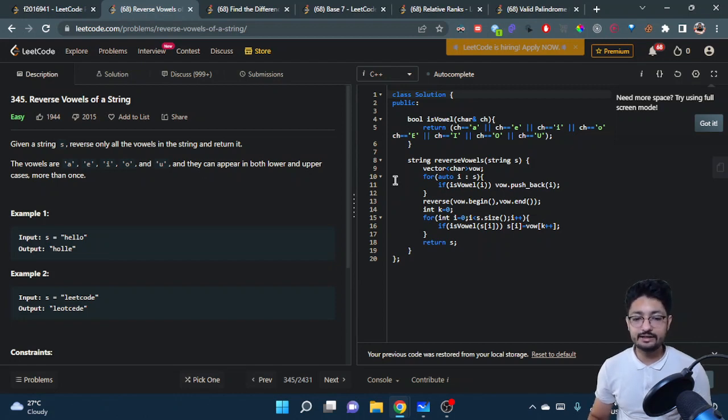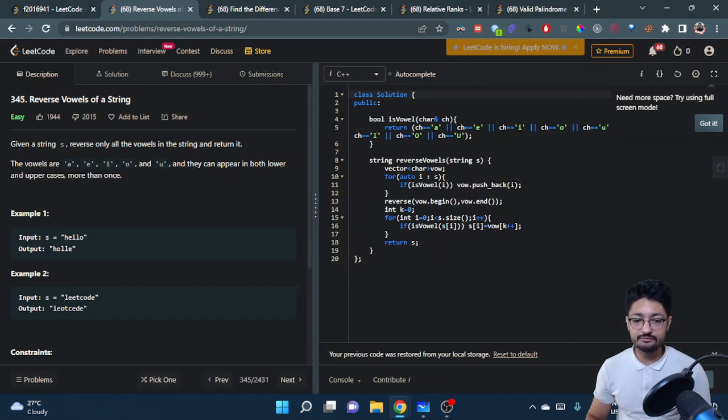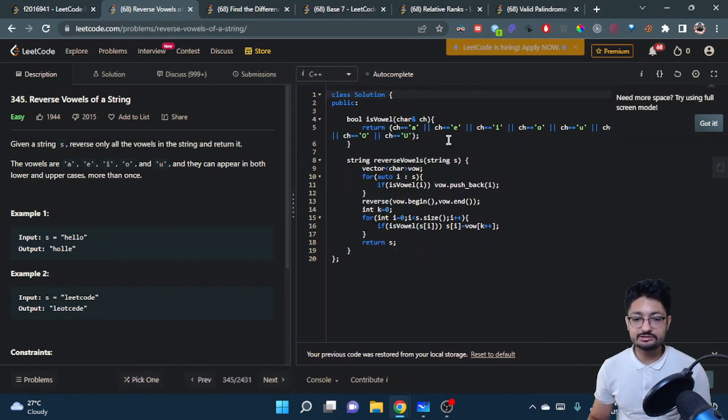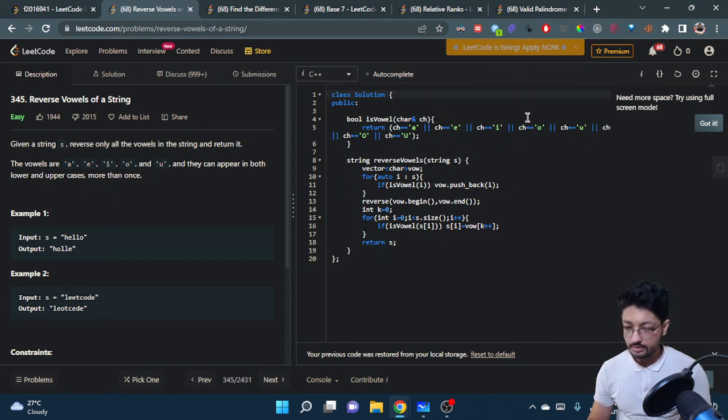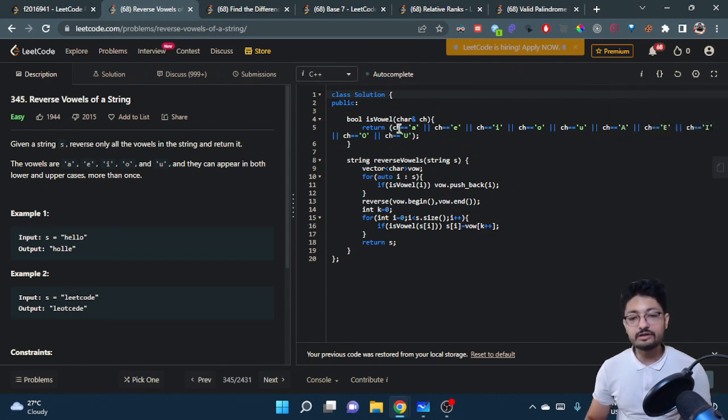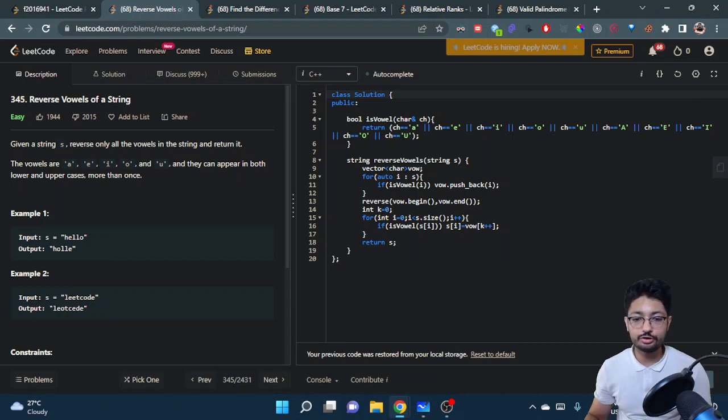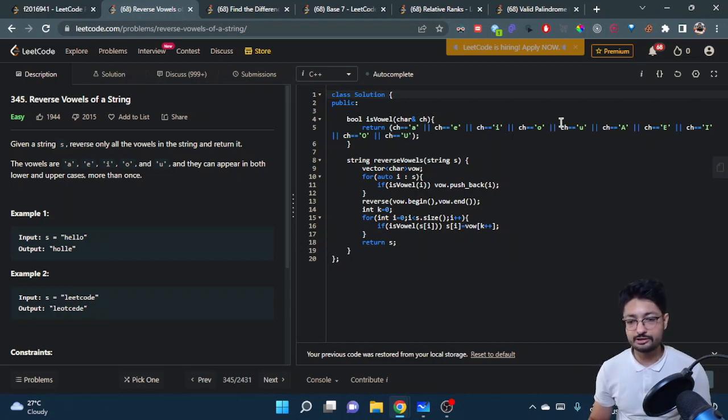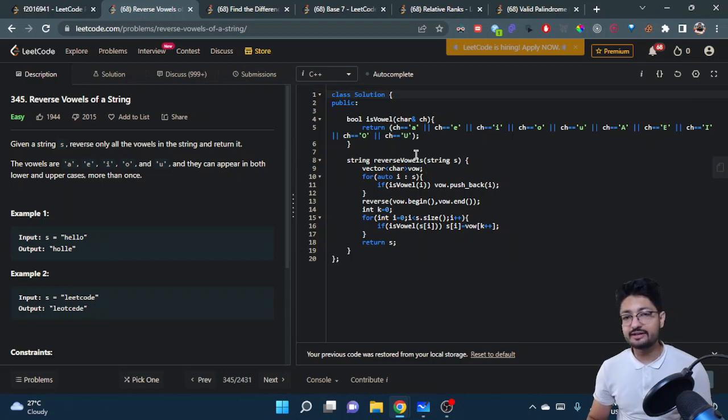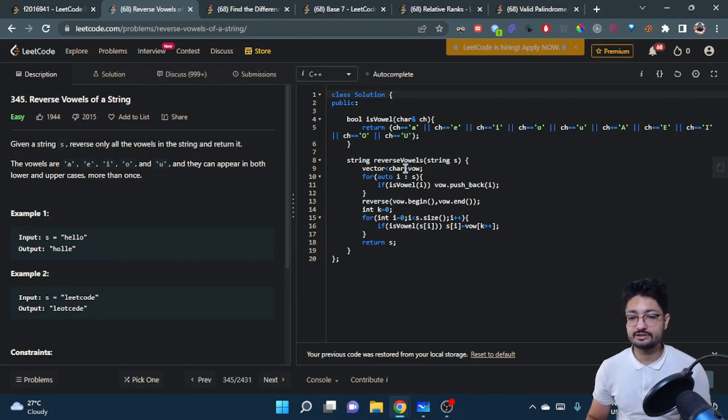In the solution, we make a function to check whether a particular character is a vowel or not. You just check if a character is a, e, i, o, u in lowercase or uppercase. Then iterate over the whole string.